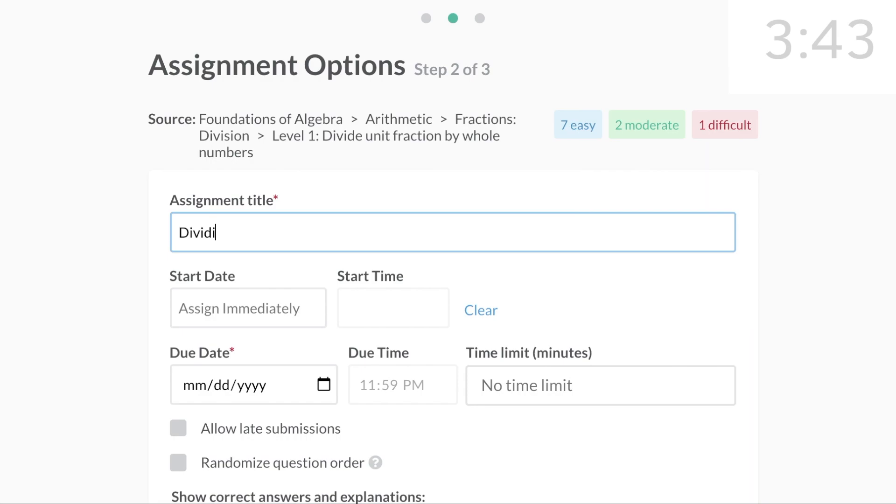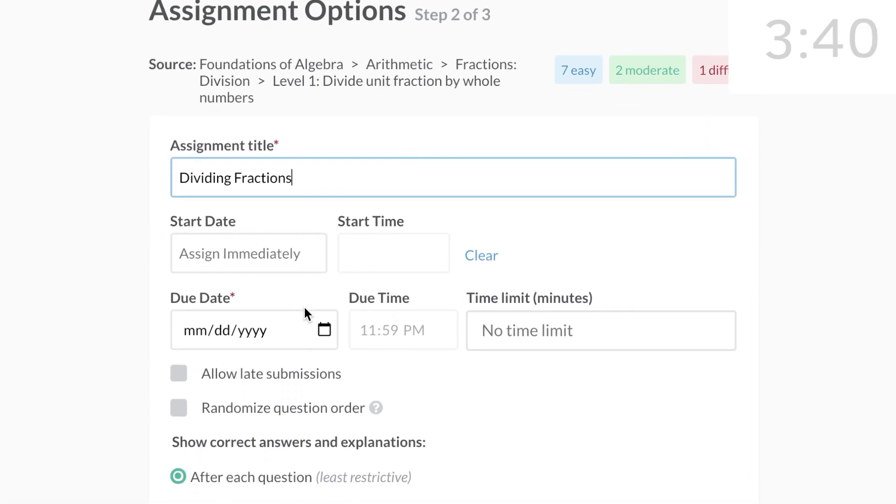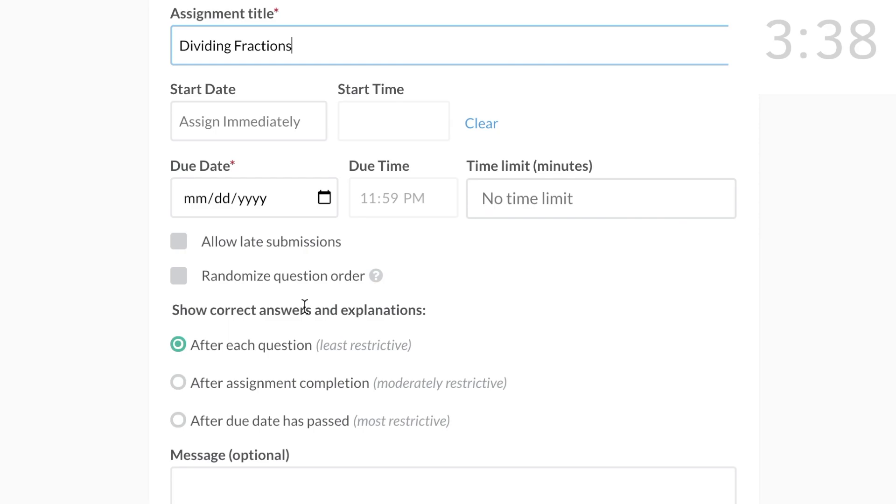Give the assignment a title, a start date, and a due date.